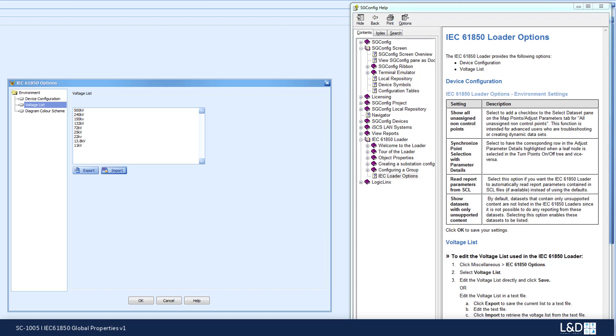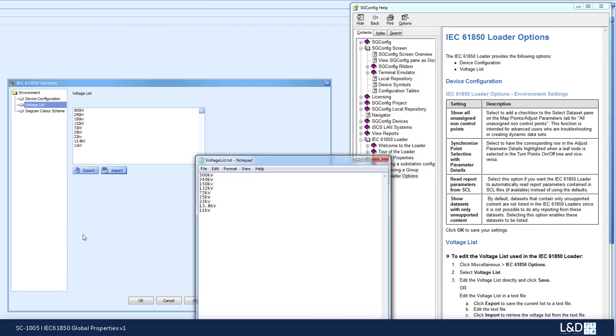As you can see, the voltages that have been set up in the text file are imported and available, ready for use with your loader in order to configure your devices.